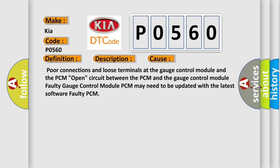Poor connections and loose terminals at the gauge control module and the PCM. Open circuit between the PCM and the gauge control module. Faulty gauge control module. PCM may need to be updated with the latest software. Faulty PCM.